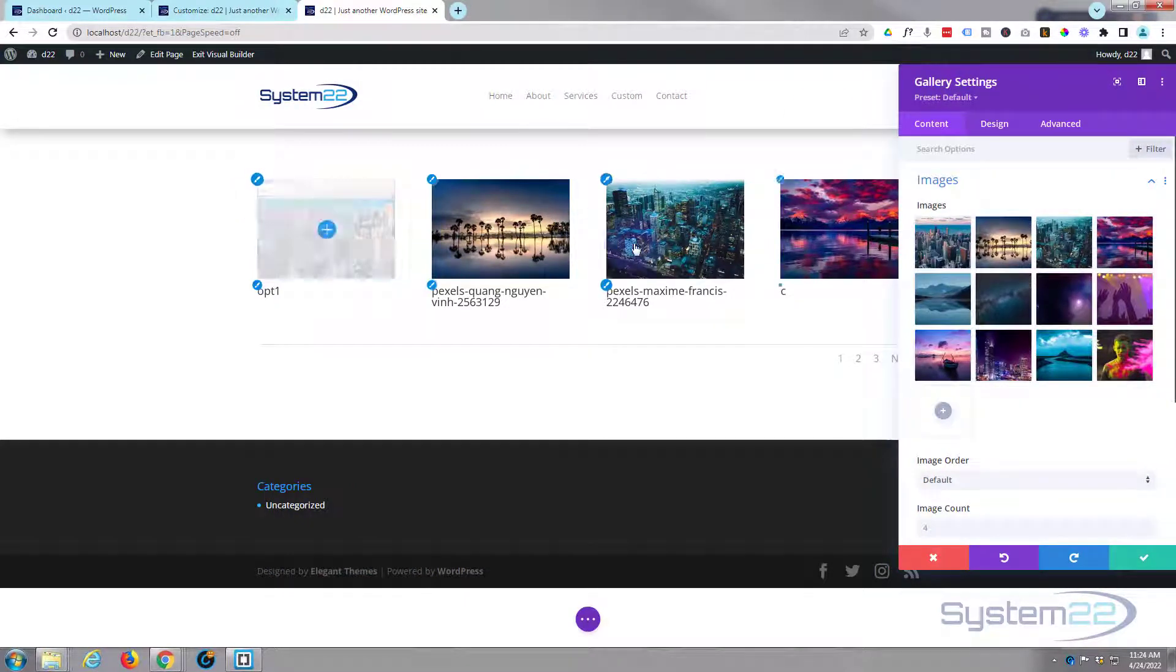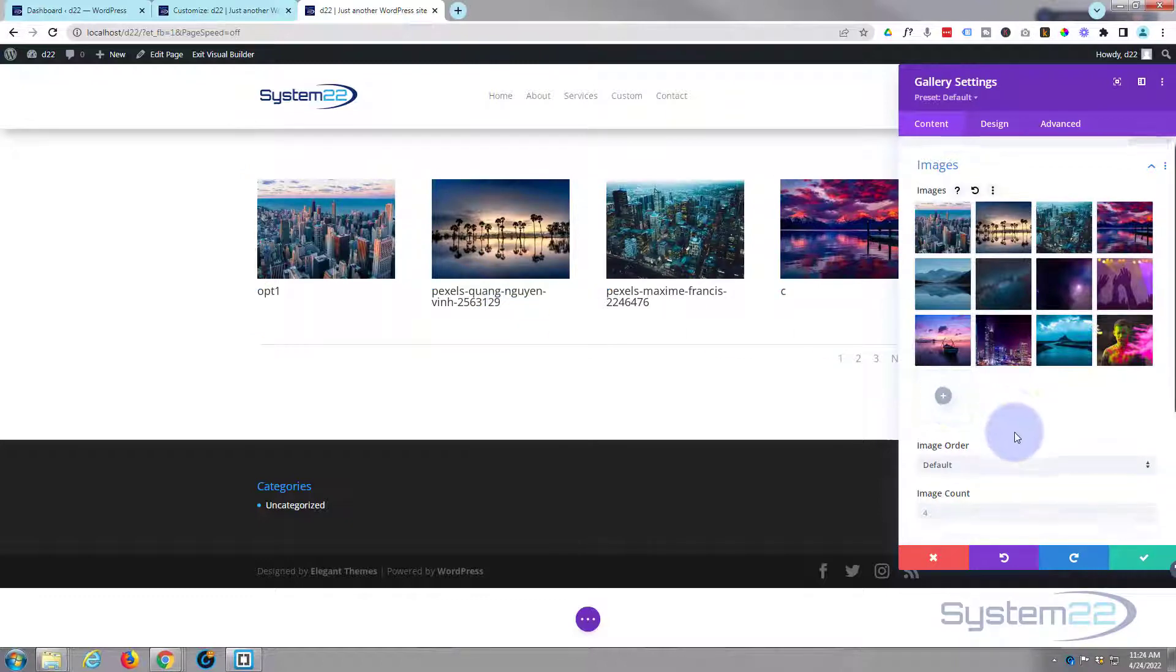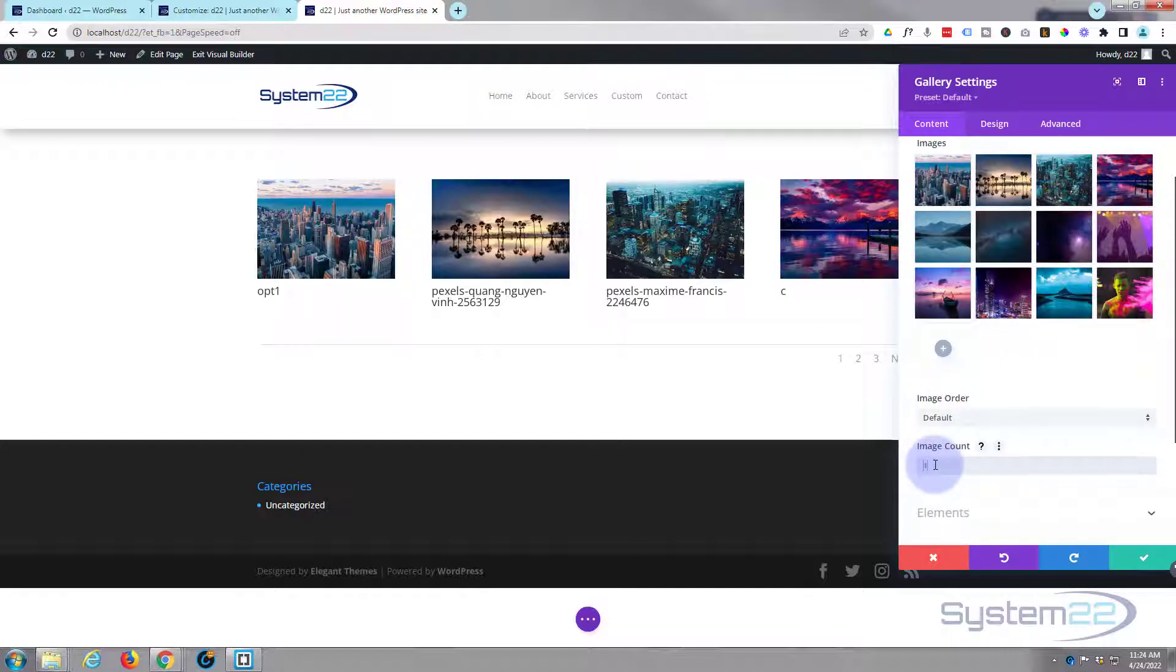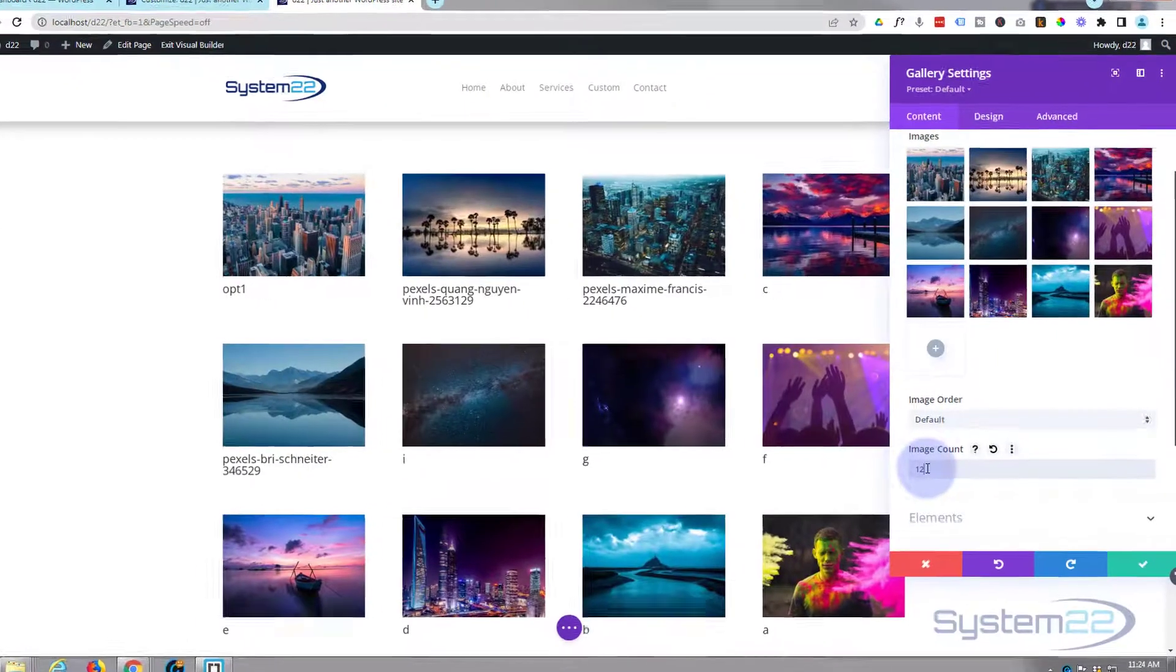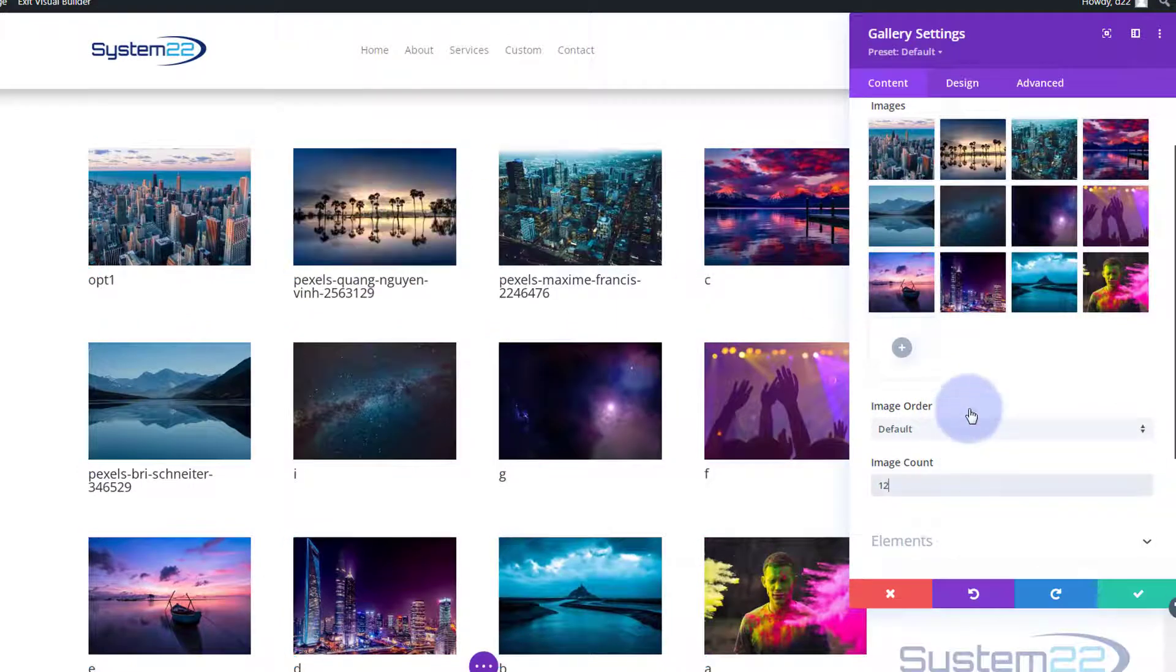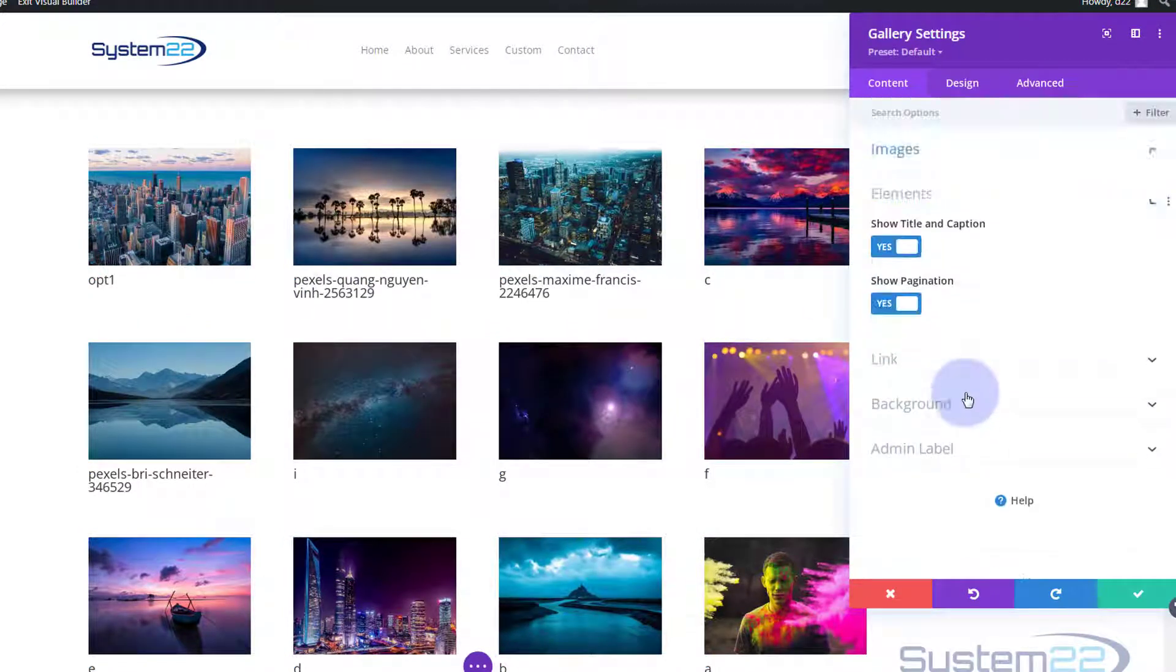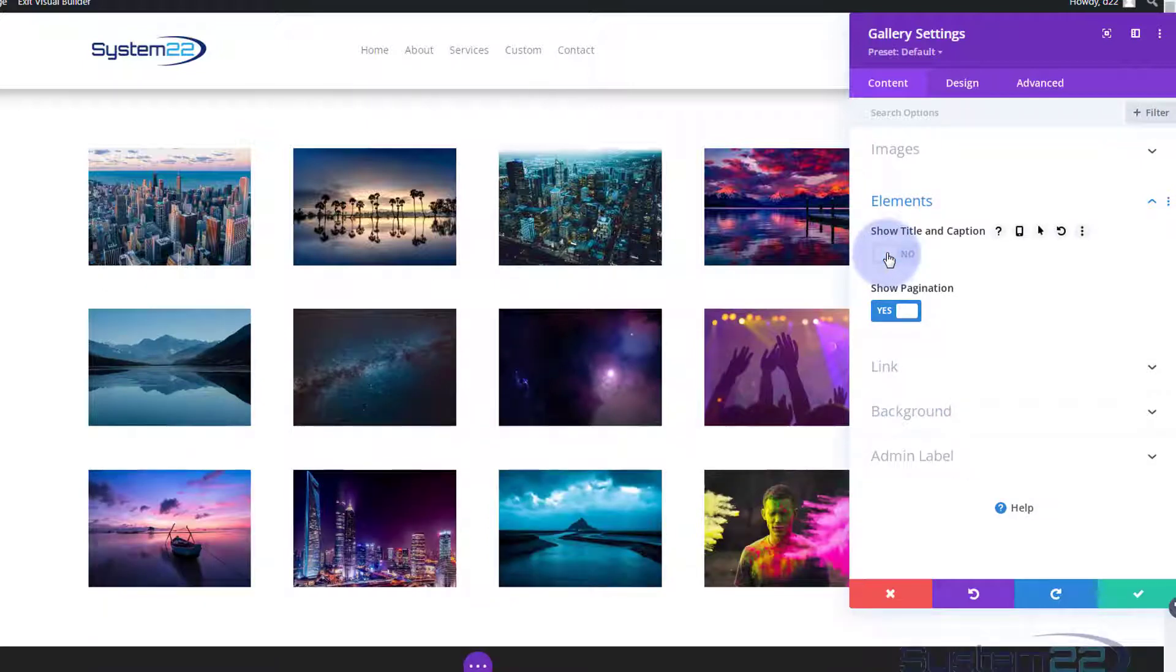We've got our items, we've got a title there. Image order I'm going to leave as default. I've got 12 of them in there so I'm going to set this to 12. I don't want any pagination and I don't want any titles.